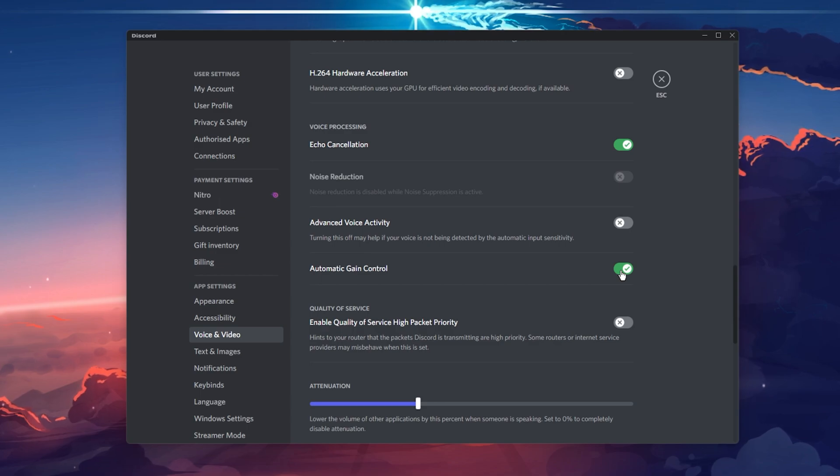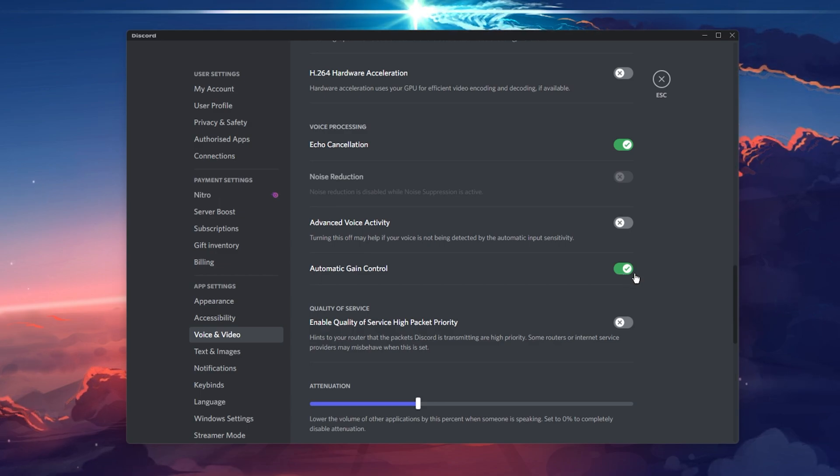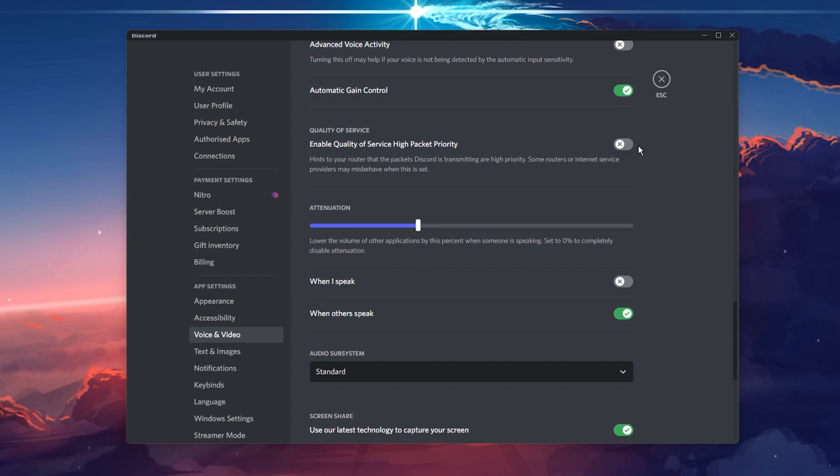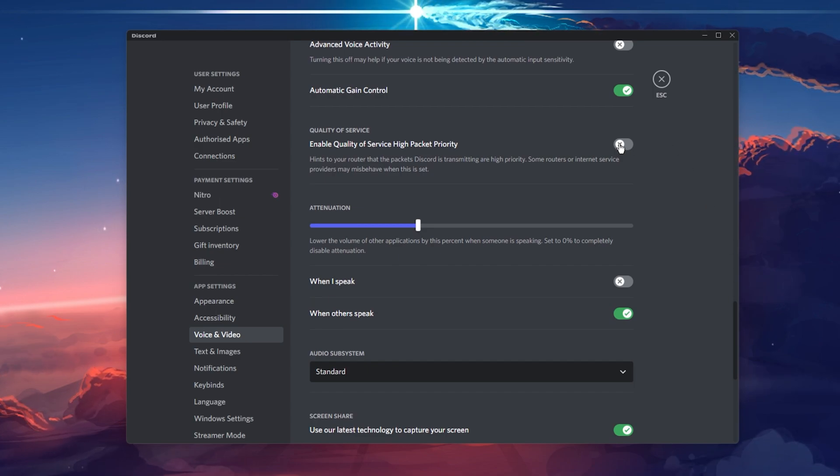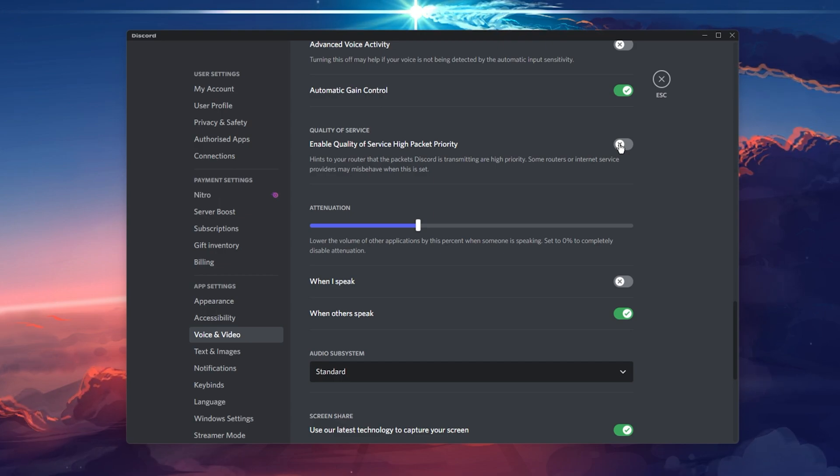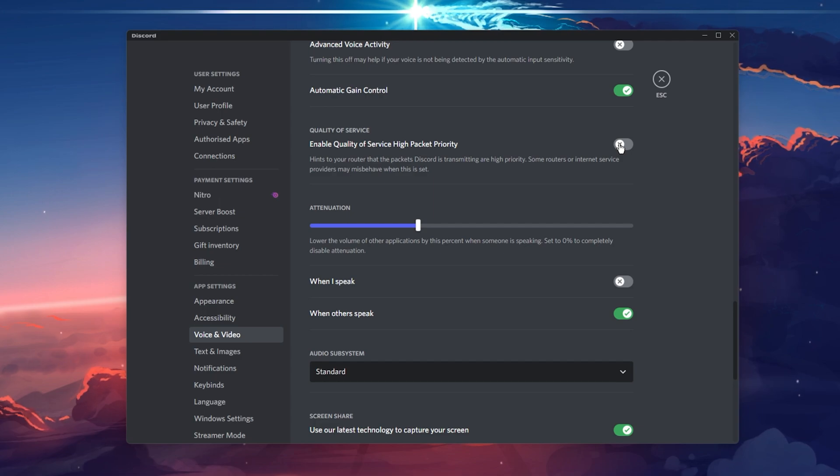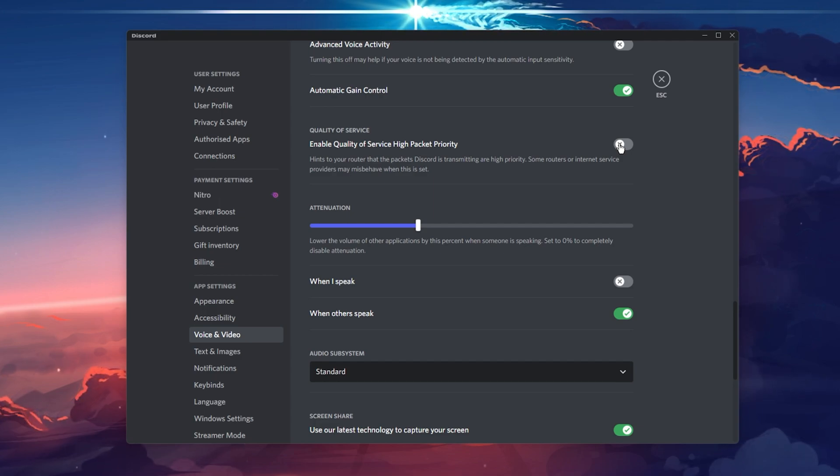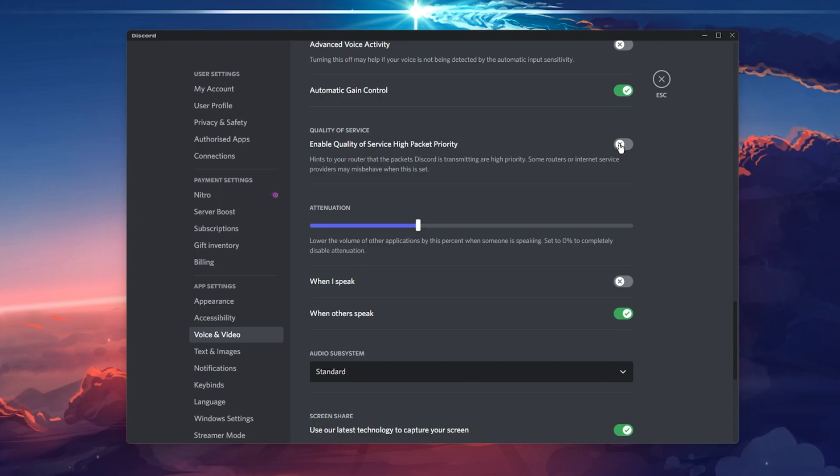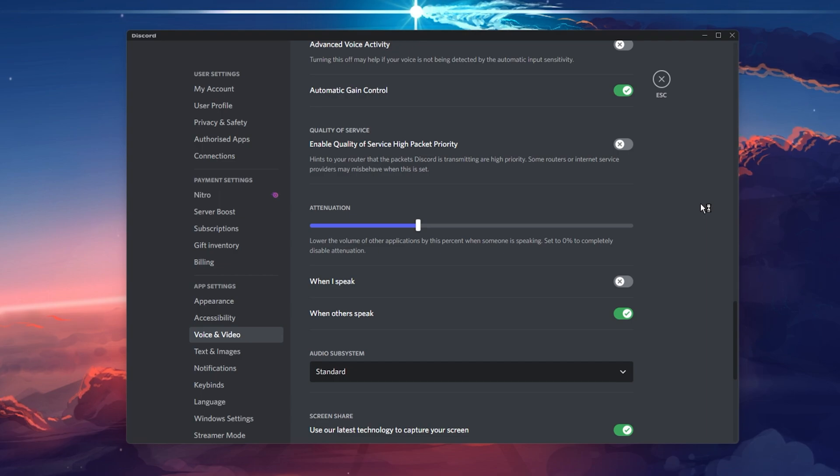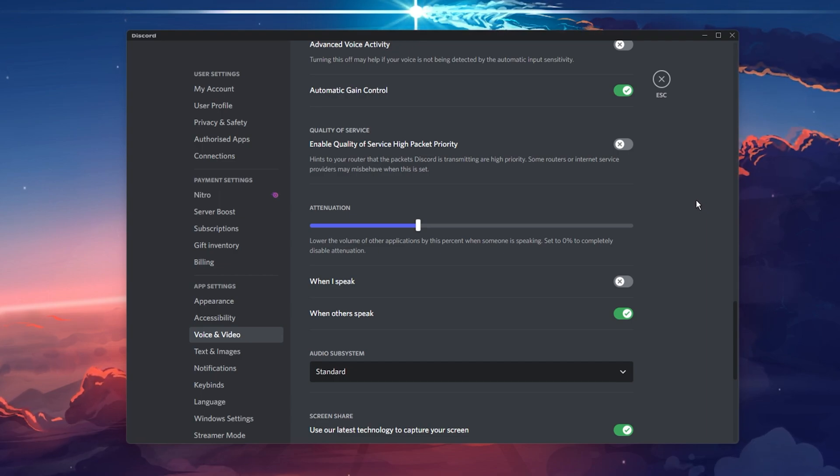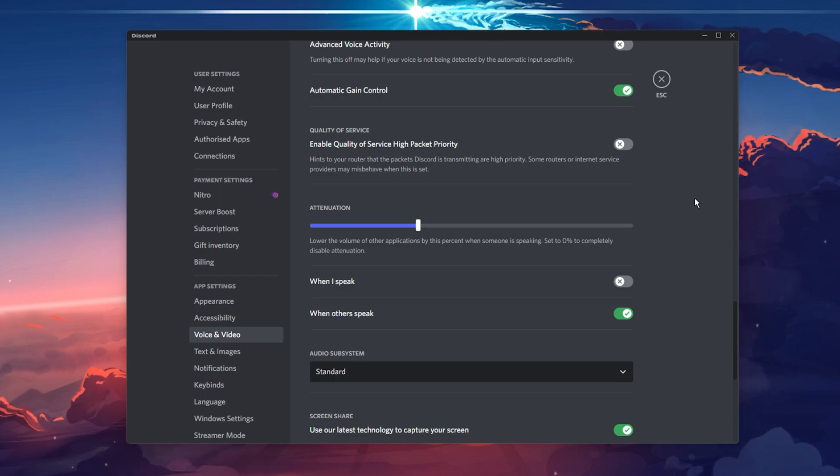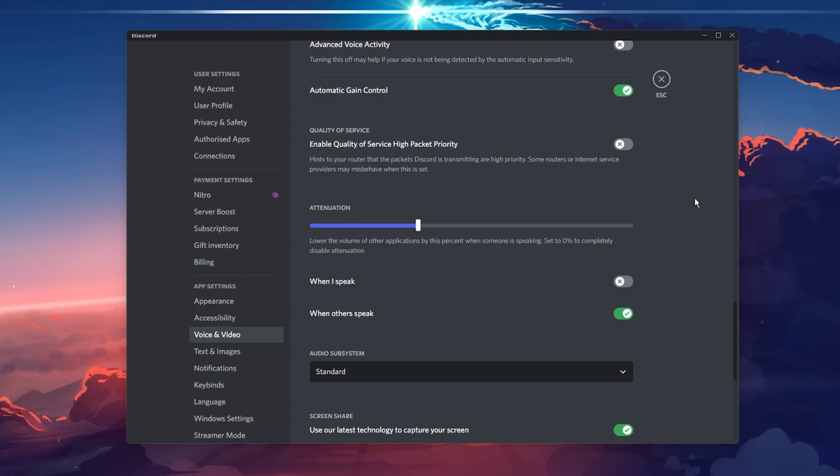Enable Automatic Gain Control for the best voice quality, and then we will take a look at your Quality of Service setting below. This option will prioritize your network connection to Discord and will ensure that if your network connection starts to get unreliable, it will try to keep your voice connected. I'd suggest disabling this option if you're using a good network connection. Some users have reported that all other applications or games have a much weaker connection after enabling Quality of Service high packet priority, but this might come down to your network bandwidth.